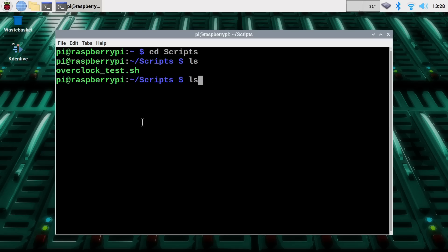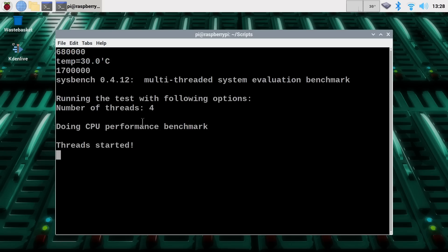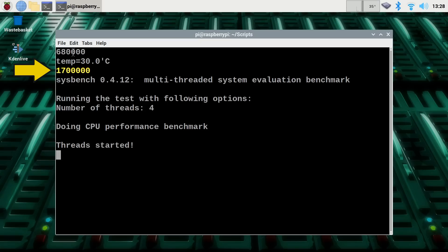There we are. And if we now execute our overclock test, you'll see the Pi started off at 600 megahertz, but it's gone up to 1.7 gigahertz, which is what we wanted. And it's now running through the longer Sysbench test, hopefully in a stable fashion. Seems to be stable so far. So we'll let this test complete and see what kind of result we get.